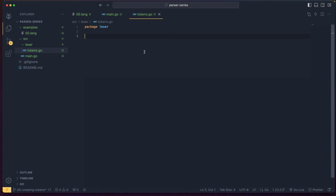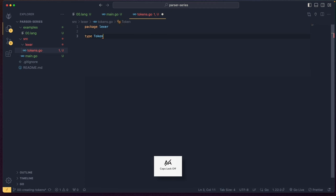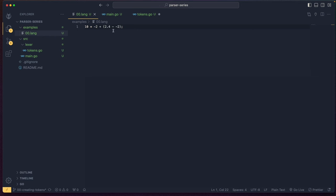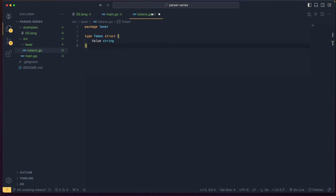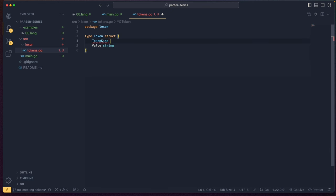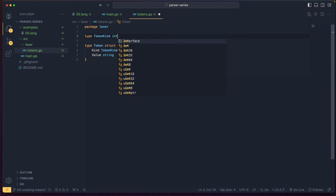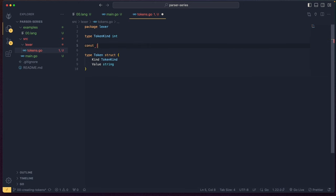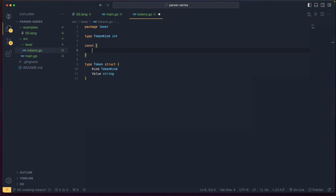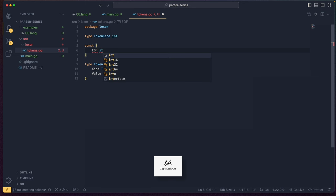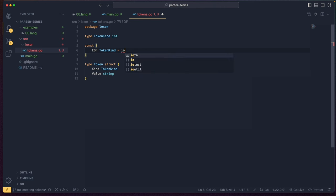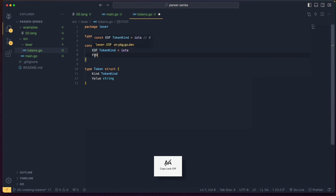We're going to start defining what a token is. To define a token, it's quite simple — we just define a type of Token as a structure. It's going to have a Value which is a string — this is the actual value of the token, so for example a plus token would have a value of the underlying plus character. It also has a Kind of type TokenKind. A TokenKind for us is just going to be an enum, so we're going to define TokenKind to be an int. Then we do const with an open parenthesis and define the different token types. We start with EOF, which is a TokenKind set to iota, which just allows it to keep counting upwards from zero.